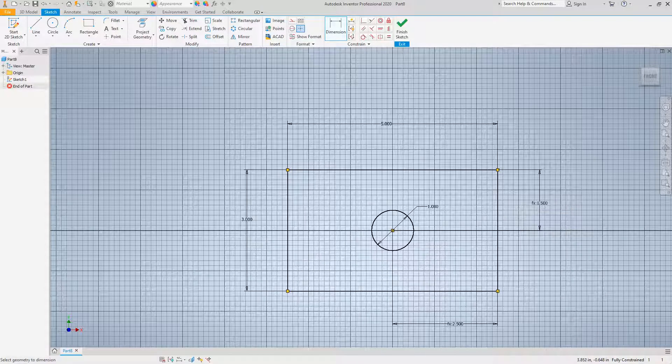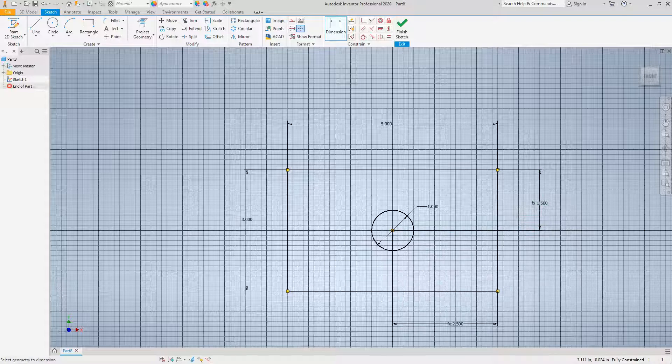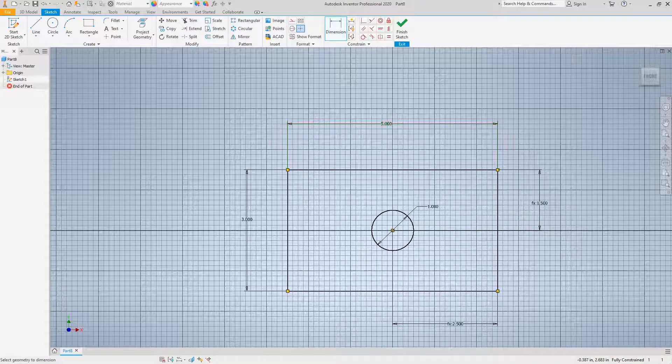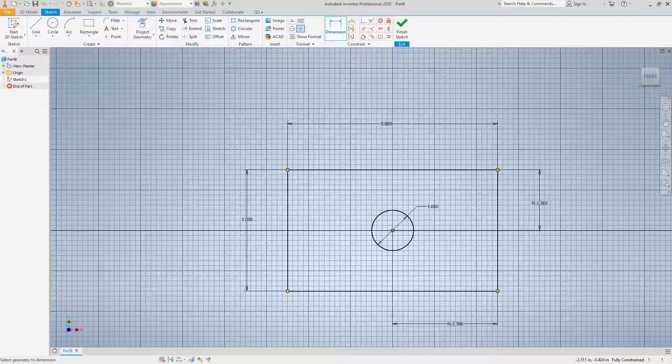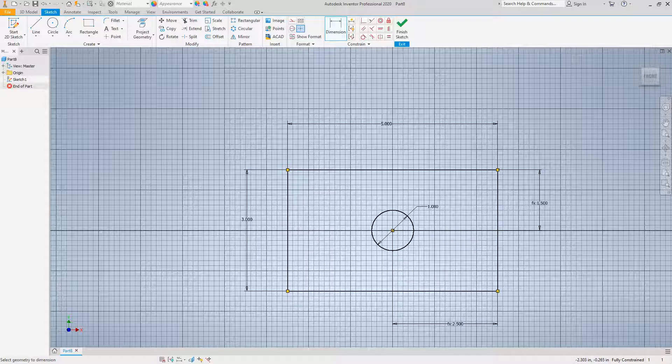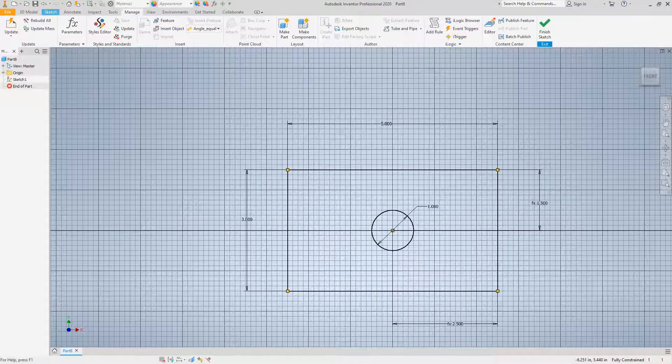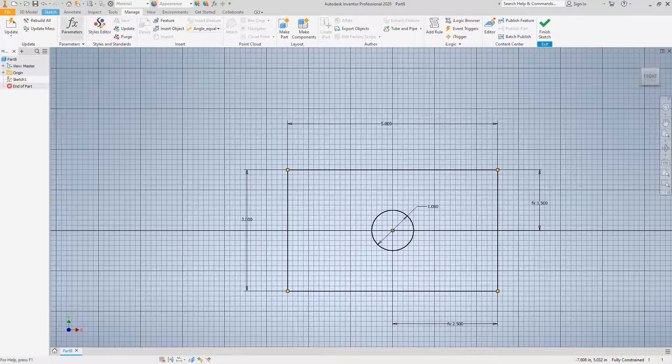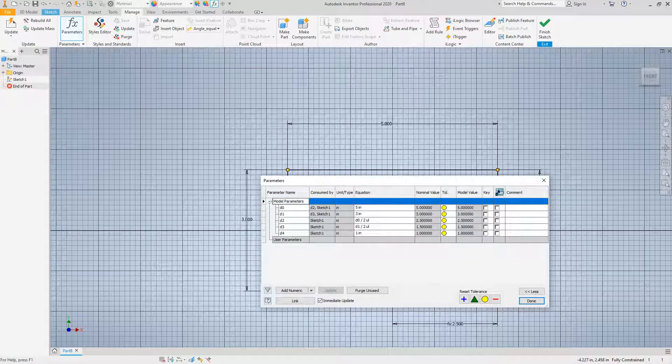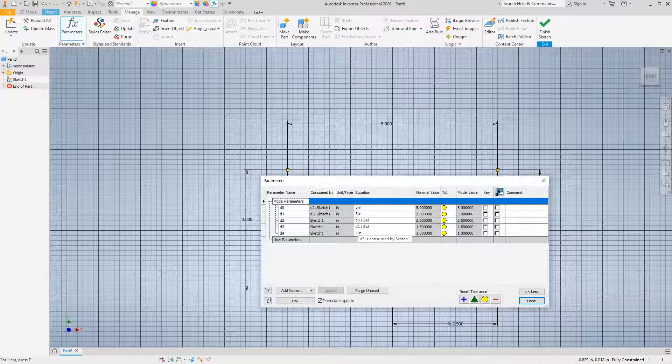As you can see, the equation right here shows 2.5. Click finish. So what we have here are equations for these two that are controlled by the overall dimensions.